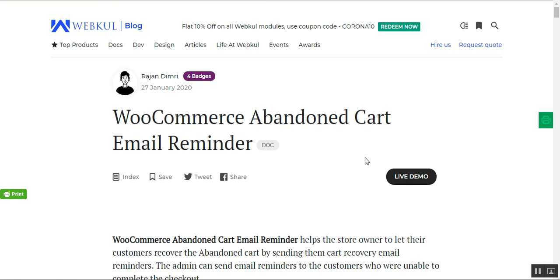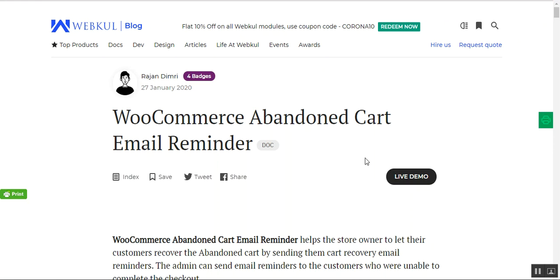We'll start at the web store front end to show how this module works — we'll abandon a cart and then show what kind of email the customer receives. This plugin helps store owners let their customers recover abandoned carts by sending cart recovery email reminders. The admin can send reminders to customers who were unable to complete checkout, track customers who abandon their carts, and send both email and SMS reminders.